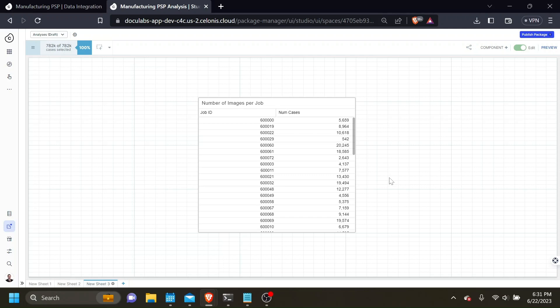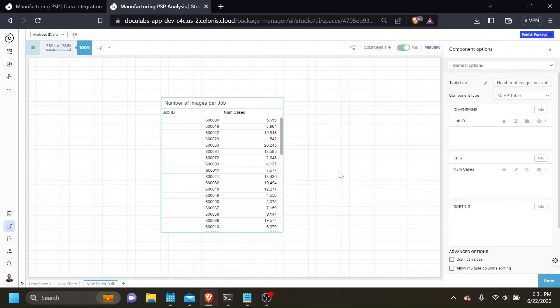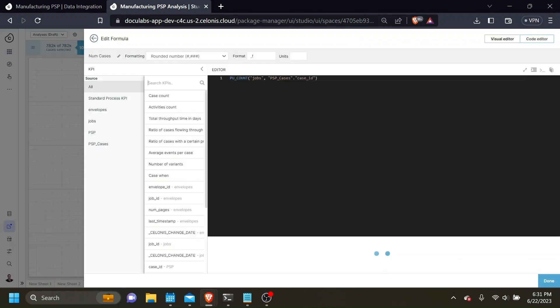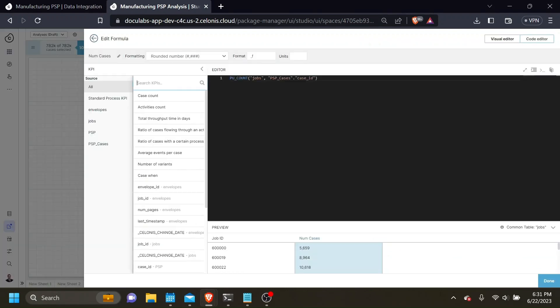Shown here is a table which counts the number of cases for each job ID. I accomplished this with a simple pull-up function. As you can see here, we're counting the number of cases and pulling that up to the jobs level.